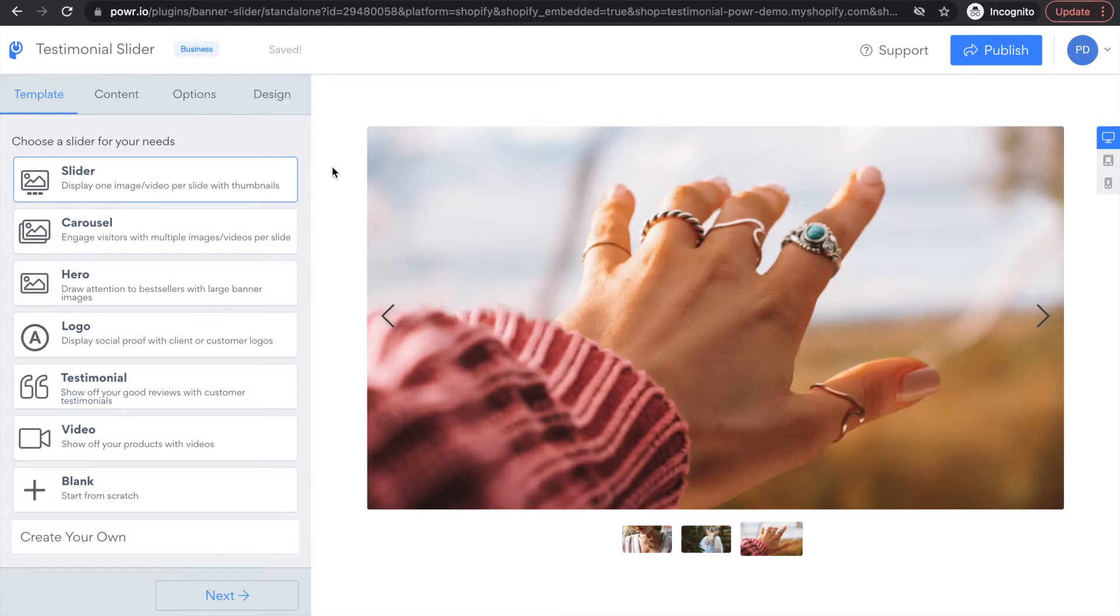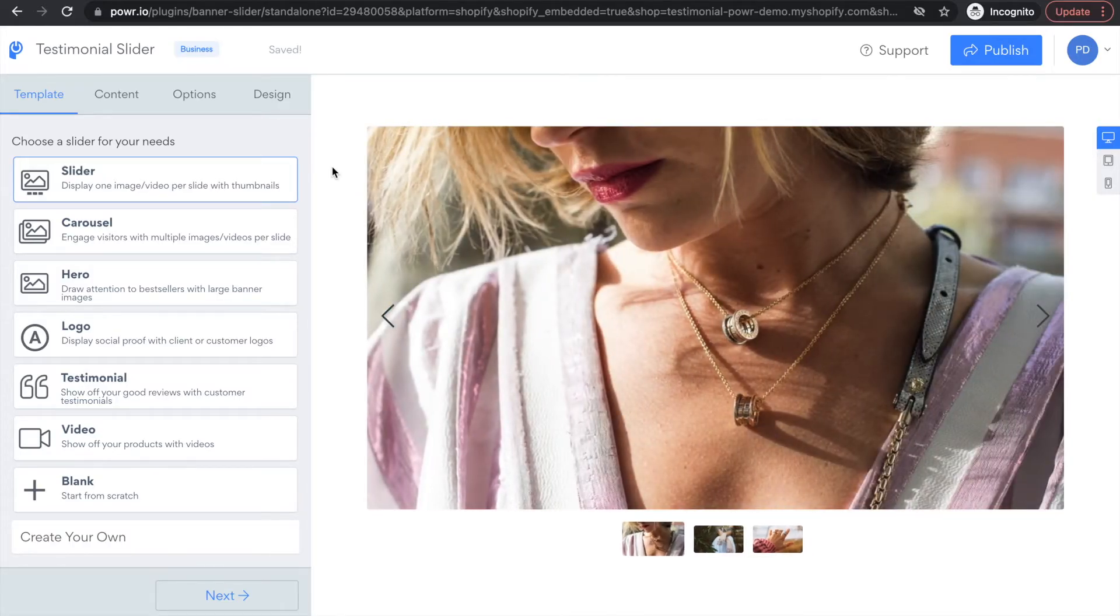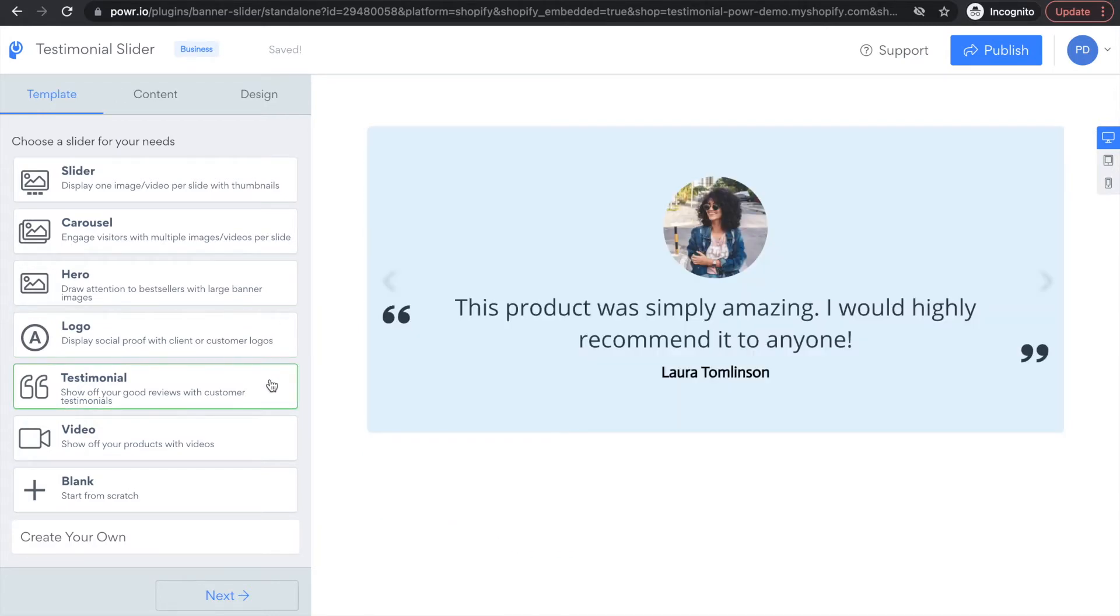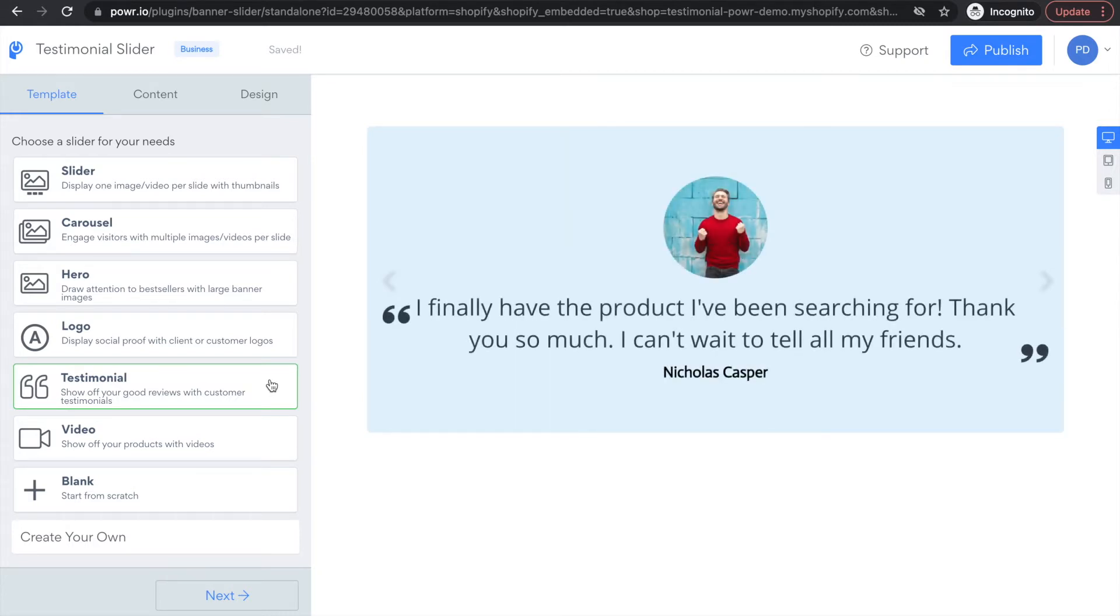After opening the Power Multi Slider app, under the Template tab, simply scroll down to the testimonial template. Here you can add your best customer written testimonials to display on your website in the form of an engaging slider.